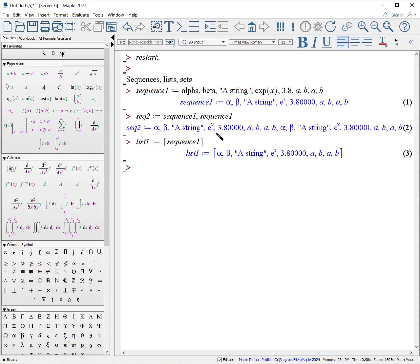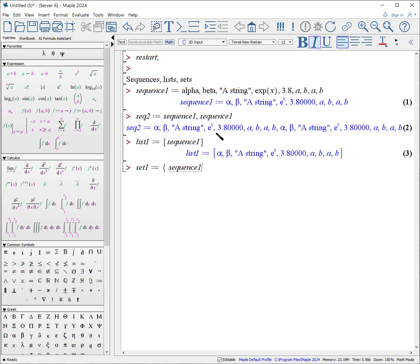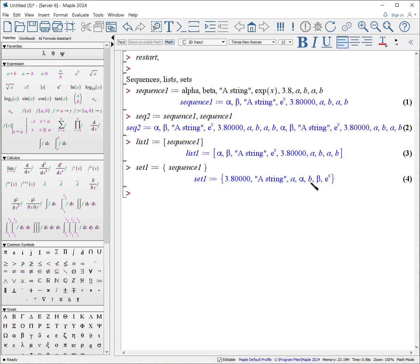A set. A set is like a list. However, now the elements are unordered. And in addition, any time you have a repeat of an element, only one is counted. Set 1 colon equals curly bracket of sequence 1. Notice Maple comes up with its own way to sort it, and only one element of a and one element of b is shown.